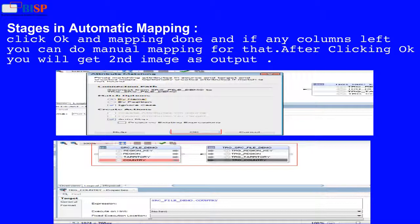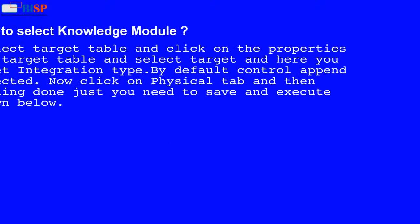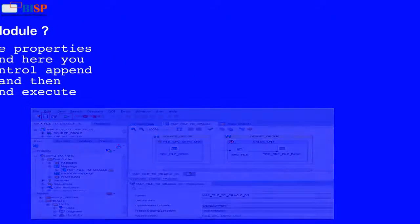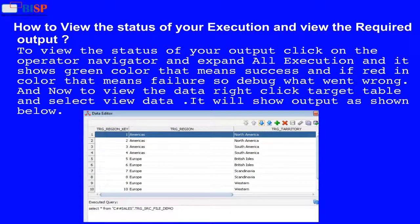After clicking OK you will get the output as shown. Now select the target table and click on its properties, select Target, and here you will get the integration type. By default, Control Append is selected. Now click on the Physical tab — everything is done, just save and execute as shown below. To view the status of your output, click on the Operator Navigator and expand all executions. Green color means success and red means failure, so debug what went wrong. To view the data, right-click the target table and select View Data. It will show the output as shown below.